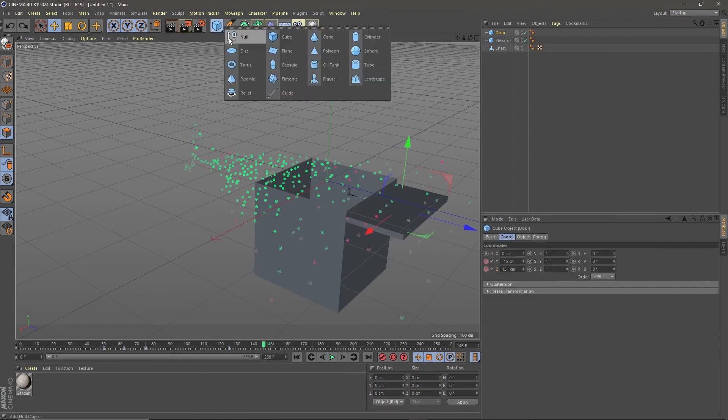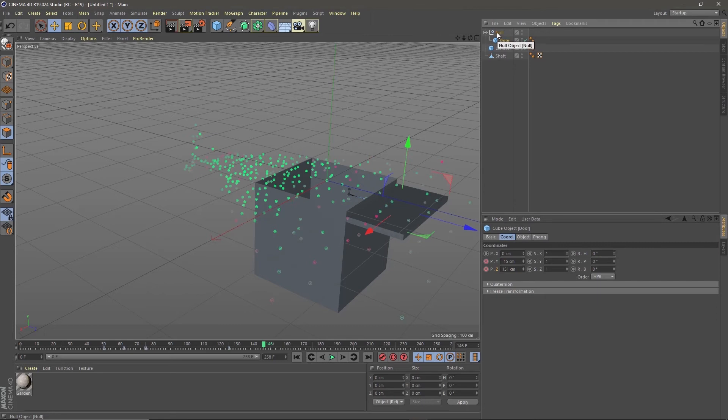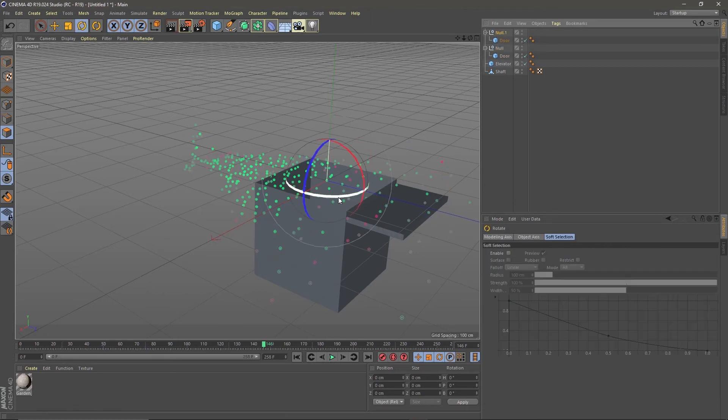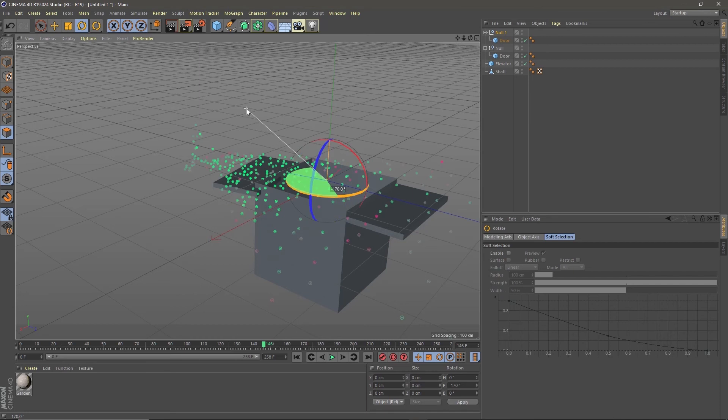Create a null object and make the door a child of it. Copy the null and rotate it 180 degrees. Now you have two doors.